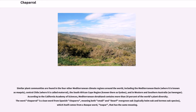Similar plant communities are found in the four other Mediterranean climate regions around the world, including the Mediterranean Basin, where it is known as Maqui; Central Chile, where it is called Matoral; the South African Cape region, known there as Fynbos; and in Western and Southern Australia, as Kwongan.